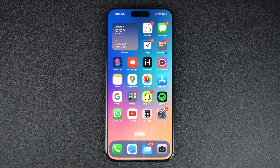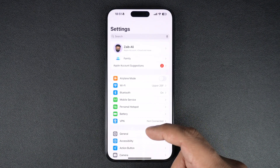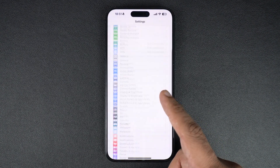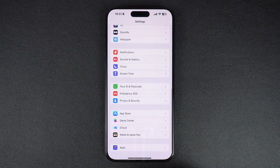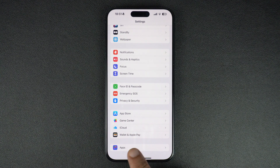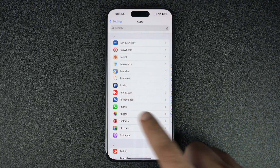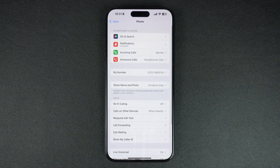The block contacts feature provides an effective way to block scammers, unwanted calls, etc. To block a contact, open the Settings app and scroll all the way down. If you are running iOS 17, you should find the Phone option on the main Settings page — tap on it. Those running iOS 18 or later will have to tap on the Apps option and scroll down to find the Phone option.